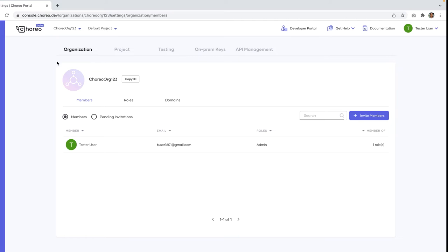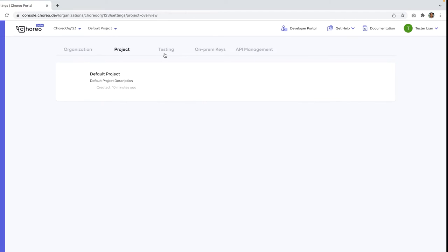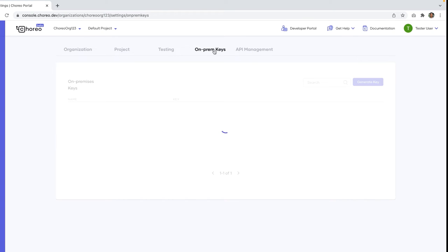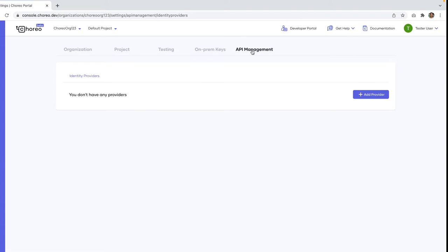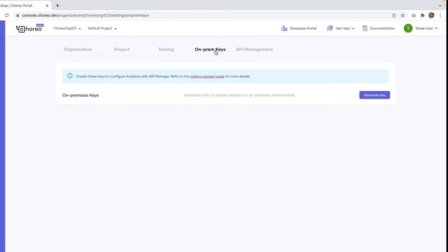So here you will get various tabs such as organization, project, testing, on-prem keys and API management. In this you have to click on this on-prem keys and click on this generate key button.